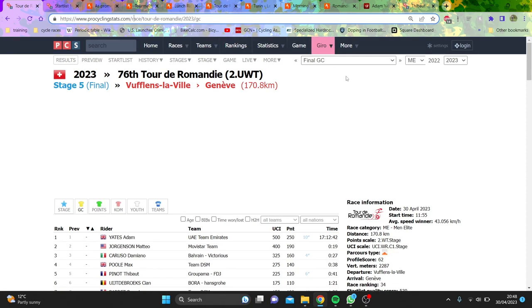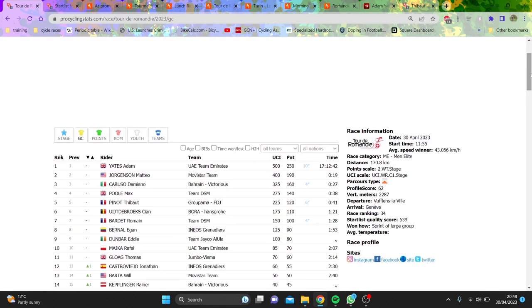Right, so there's Tour de Romandie this week, finished with Adam Yates winning the overall. Okay, surprise, not really, you kind of thought probably he would, but anyway, Jorgensen second, kind of surprised, Caruso looked good, same with Max Poole.